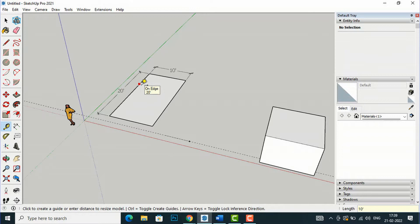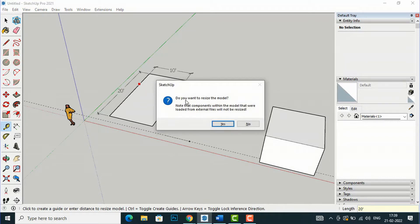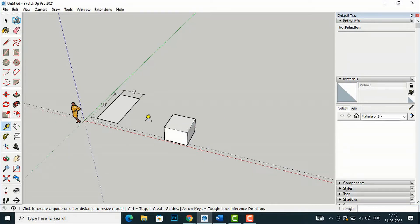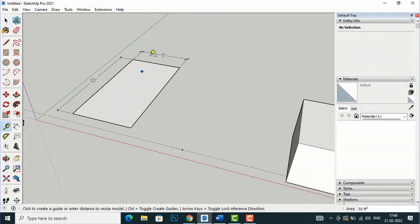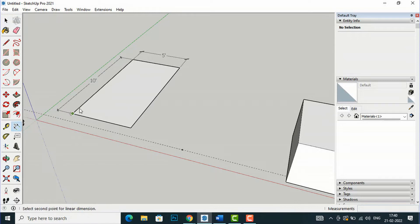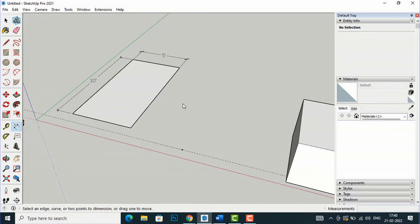Now I want to reduce the scale — I want a length of 10 feet, so I'll type '10 feet' and press Enter. It will ask: 'Do you want to resize the model? Note that components within the model that were loaded from external files will not be resized.' External files will not resize, but you can rescale this SketchUp model, so I'll click Yes. Now you can see it has been rescaled — the length is 10 feet and the width is 5 feet.